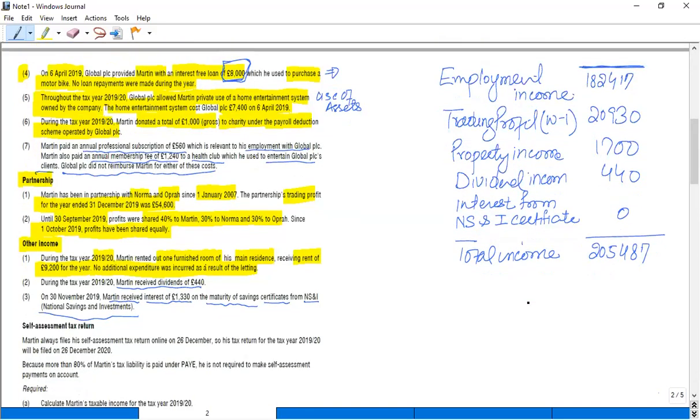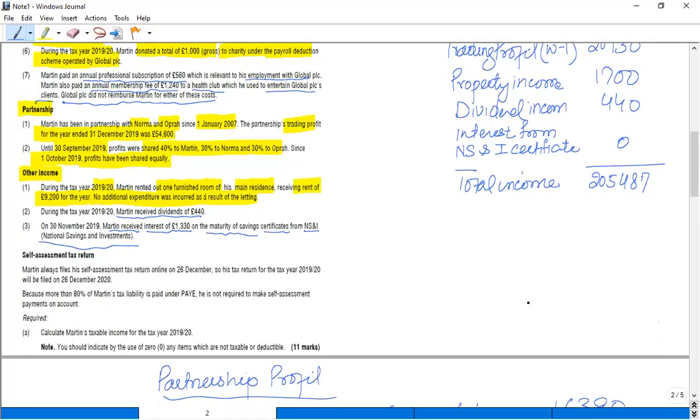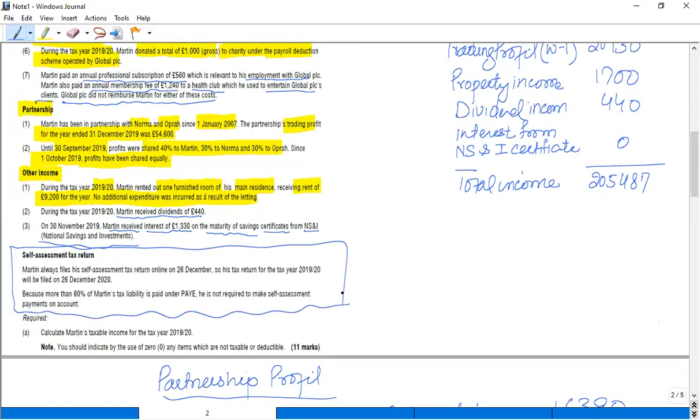So what I have to calculate? I'm not considering this self-assessment portion because we haven't discussed this in our classes.